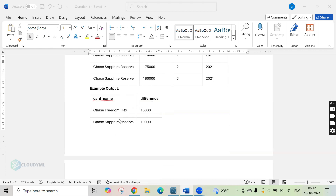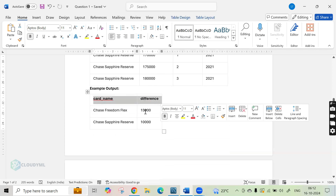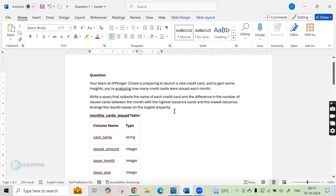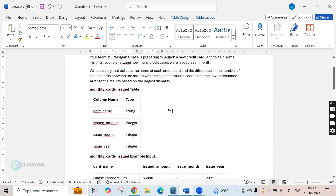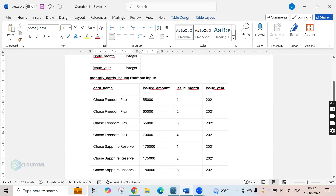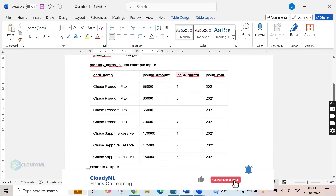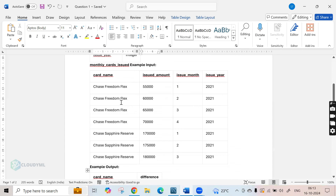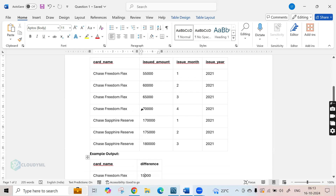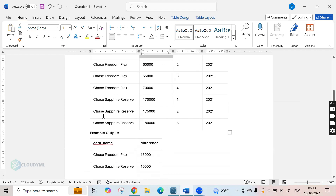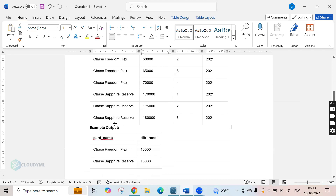We have to write an SQL query that gets the card name and the difference. As you can see, though the problem statement looks a bit complicated, this is actually an easier problem to solve. I have seen many students get confused about what to do with issue month and issue year, but we don't actually require those columns — all we are doing is calculating the difference between the highest issuance and the lowest issuance, grouped by card name.